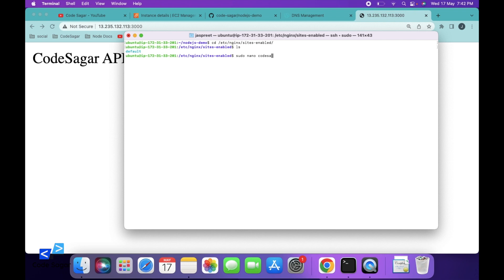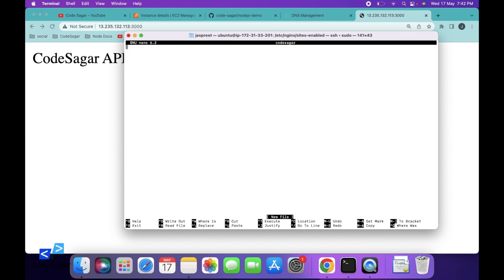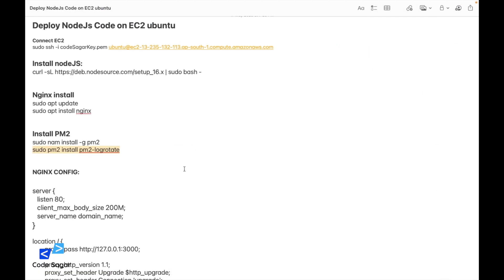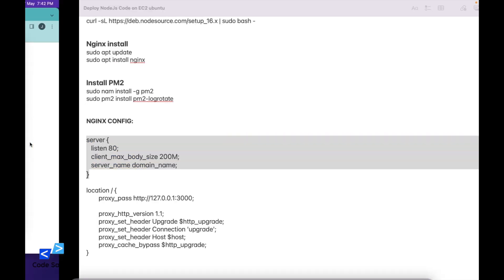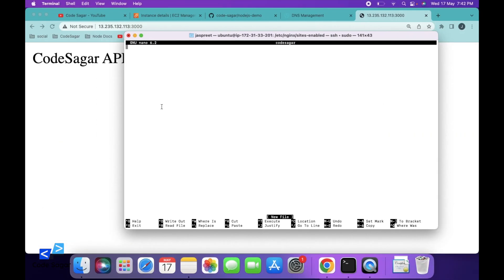Then you have to add the configurations. I will add this configuration in the description so you can easily copy and paste it.